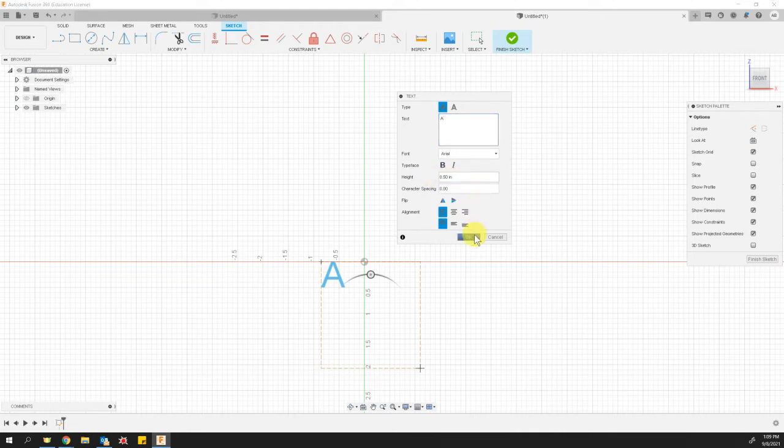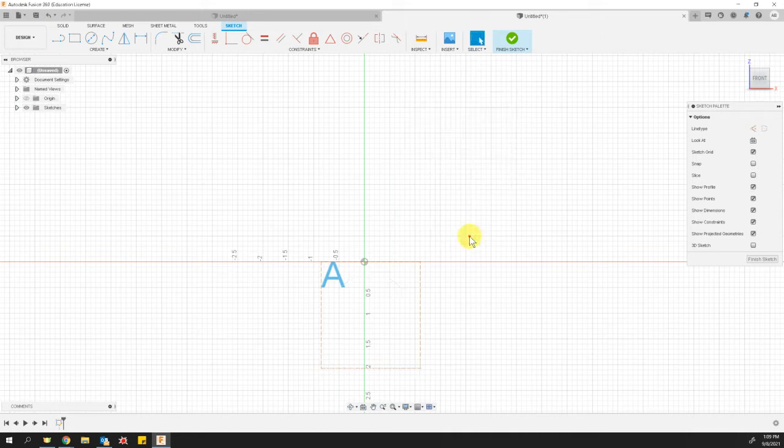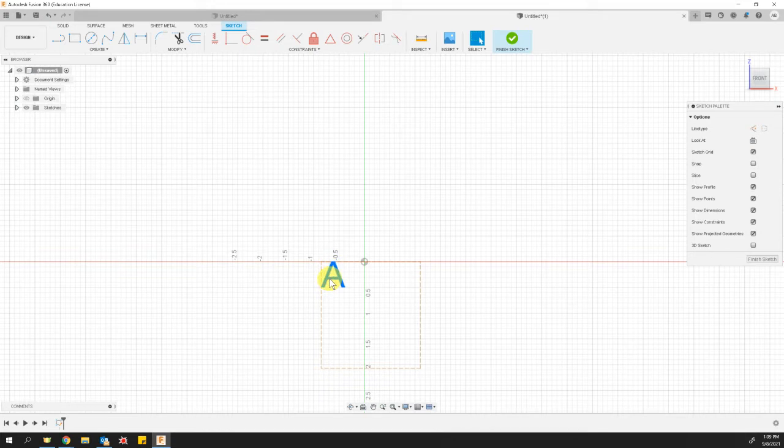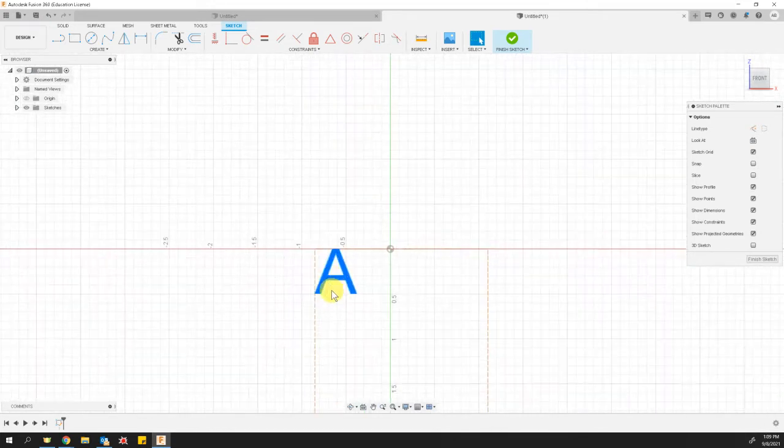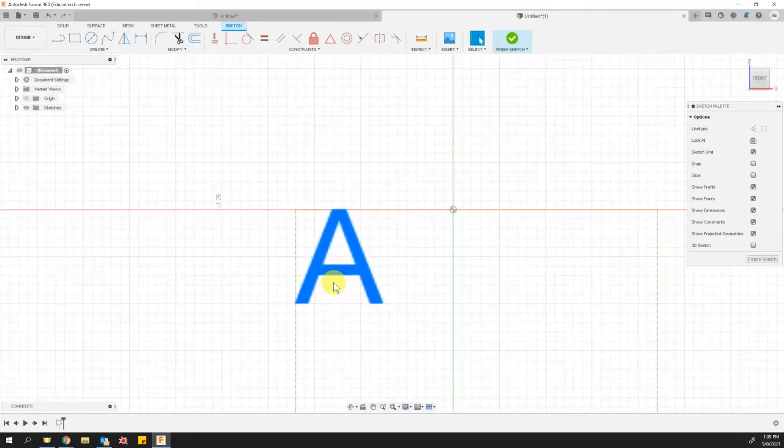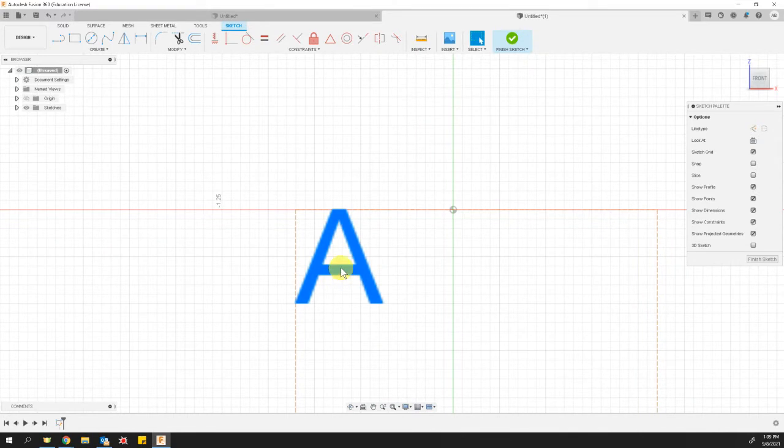At this point, I can go ahead and say okay. And I can use my, I can hover my mouse on my letter and use my scroll wheel to zoom in to fit it perfectly. All right. To zoom in.